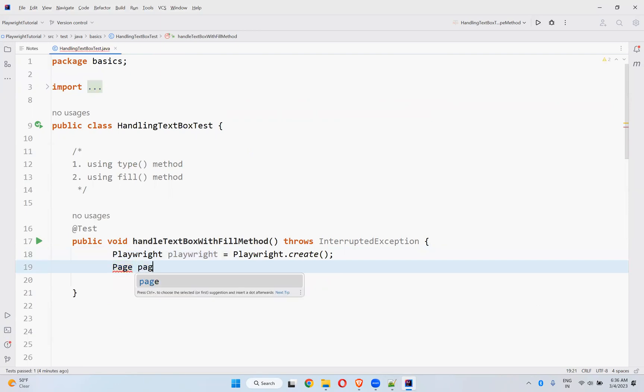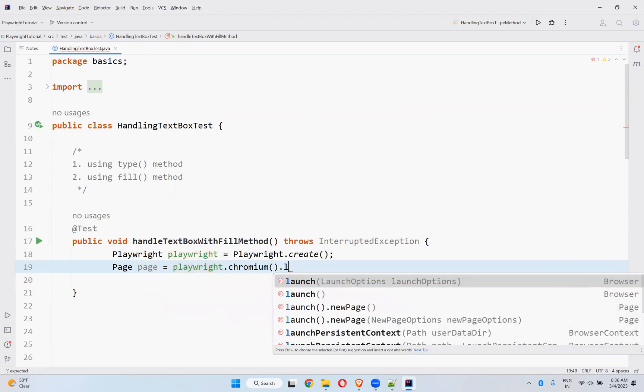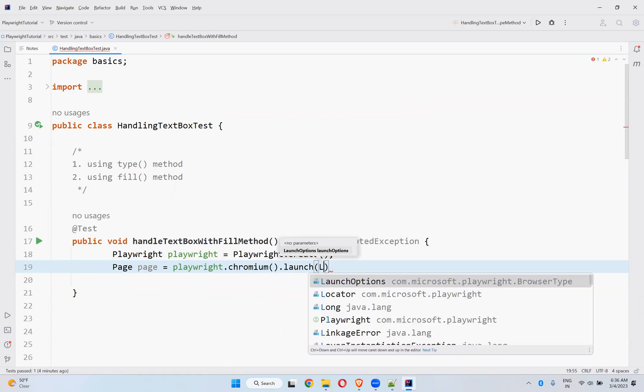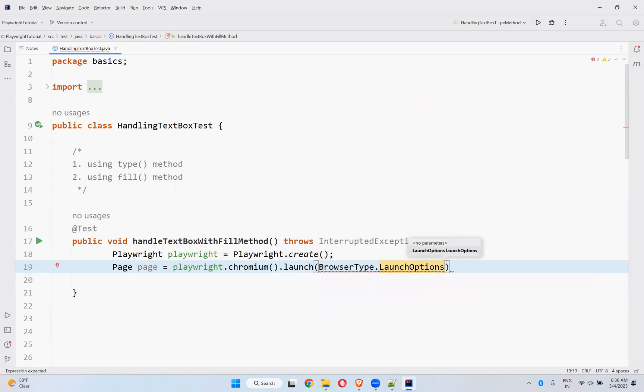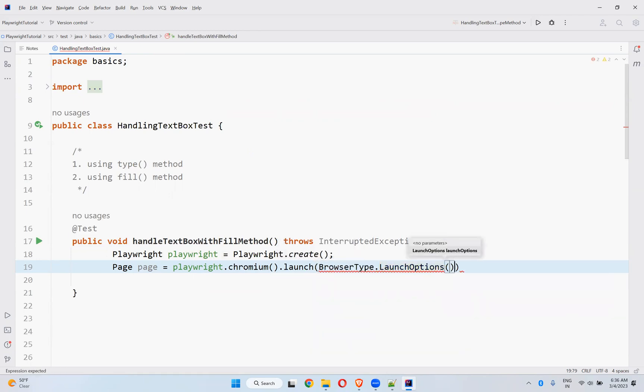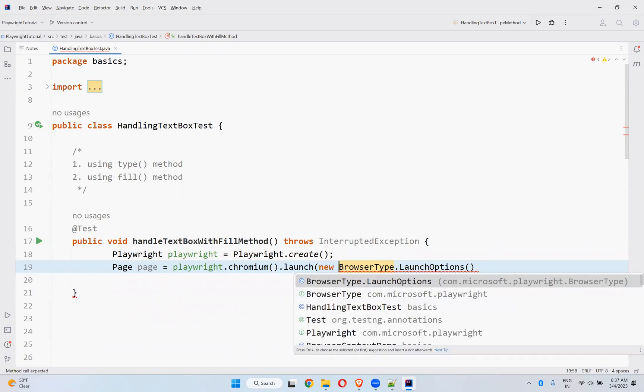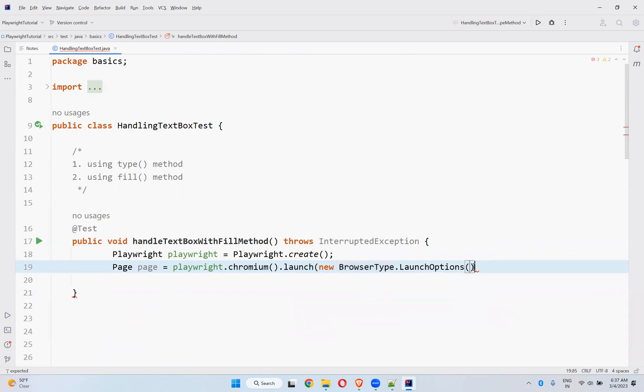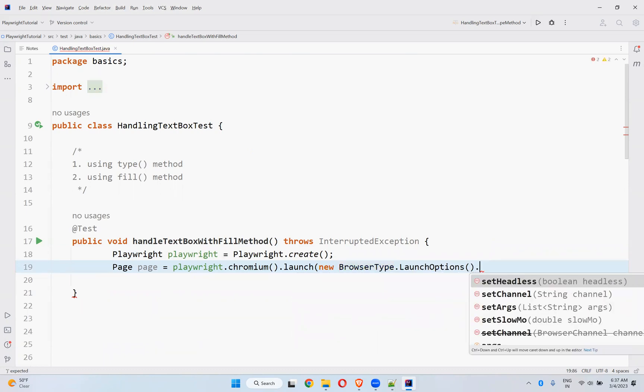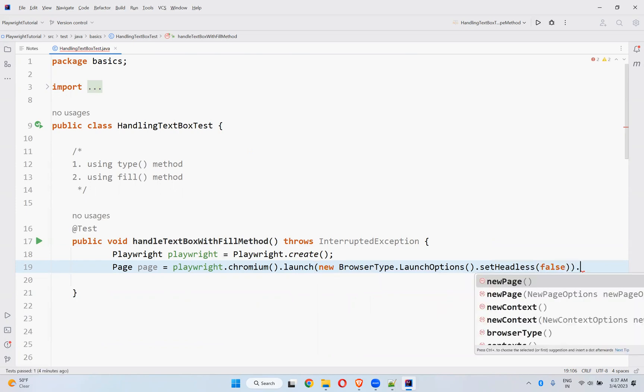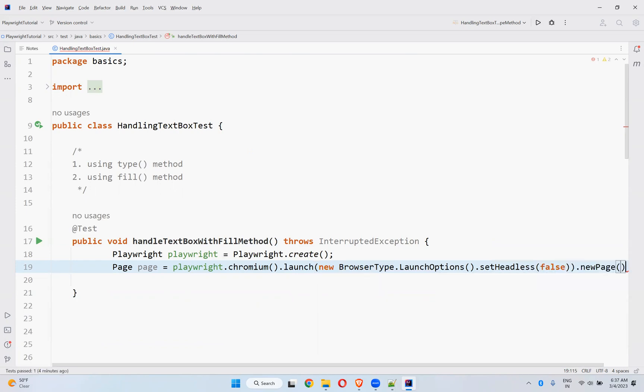And the page equals playwright.chromium.launch with launch options, BrowserType.LaunchOptions, set headless false, newpage.